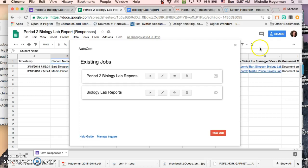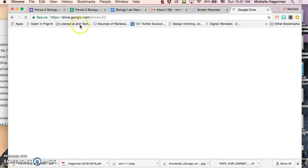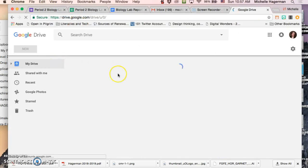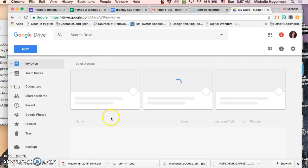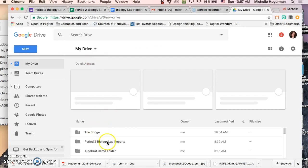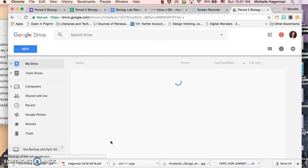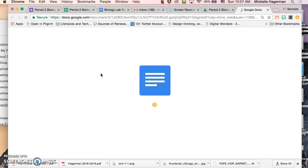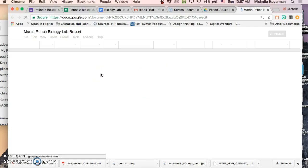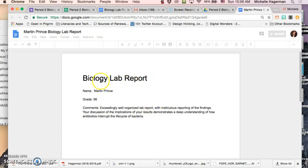Now if I go to my drive. Go to my biology. Period 2 biology lab reports folder. Look at that. They're the documents. They've just been added in. You can see them here. And you see all of that data from the spreadsheet is populated into that lab report.